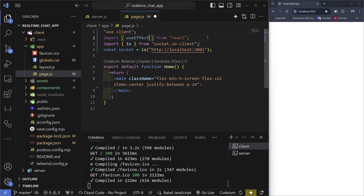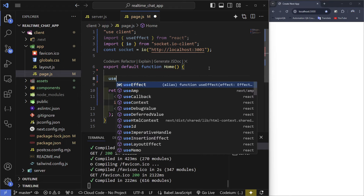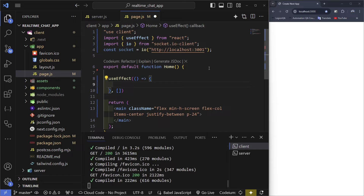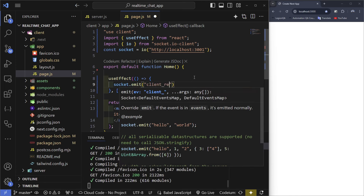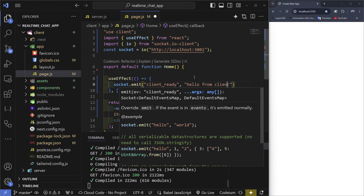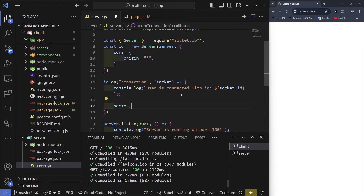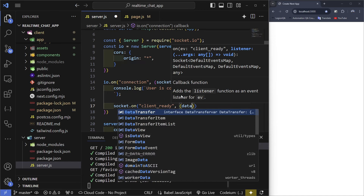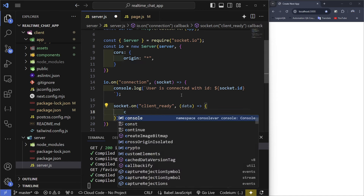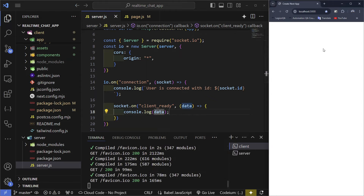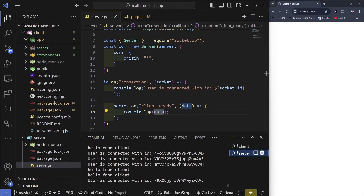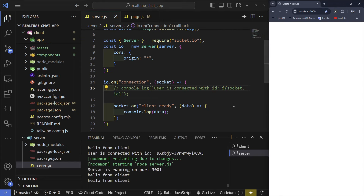Import useEffect from React. Inside useEffect, when the page loads we'll send a message to server.js by writing socket.emit('clientReady') and pass in a message like 'hello from client'. On the server, write socket.on('clientReady', (data) => console.log(data)). Reload the page and the server will log 'hello from client'.